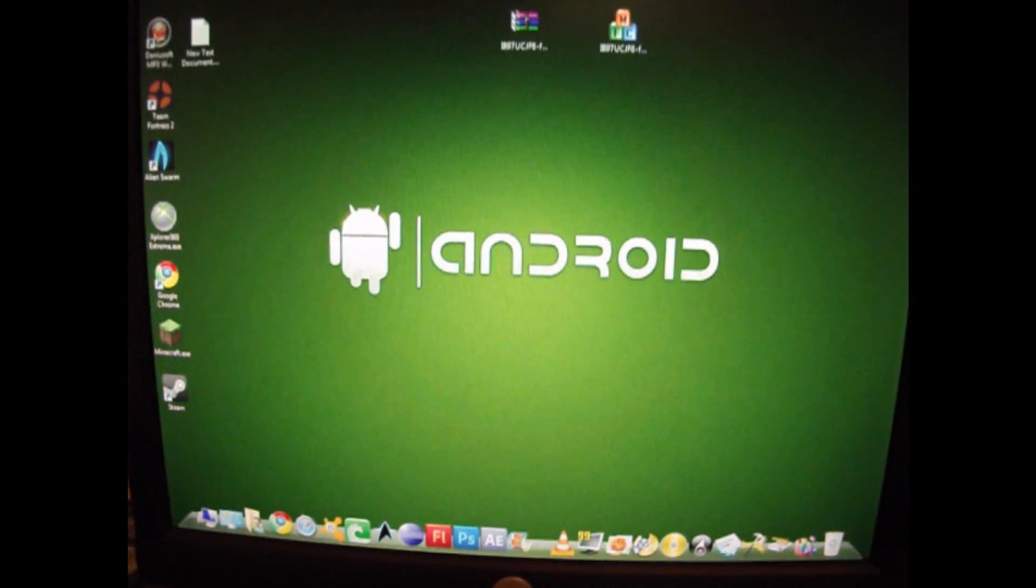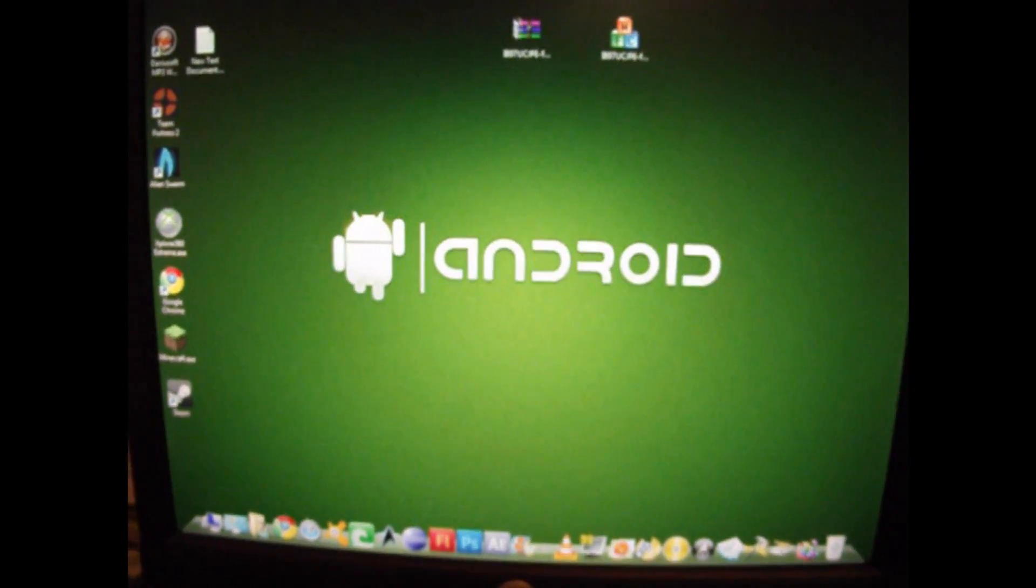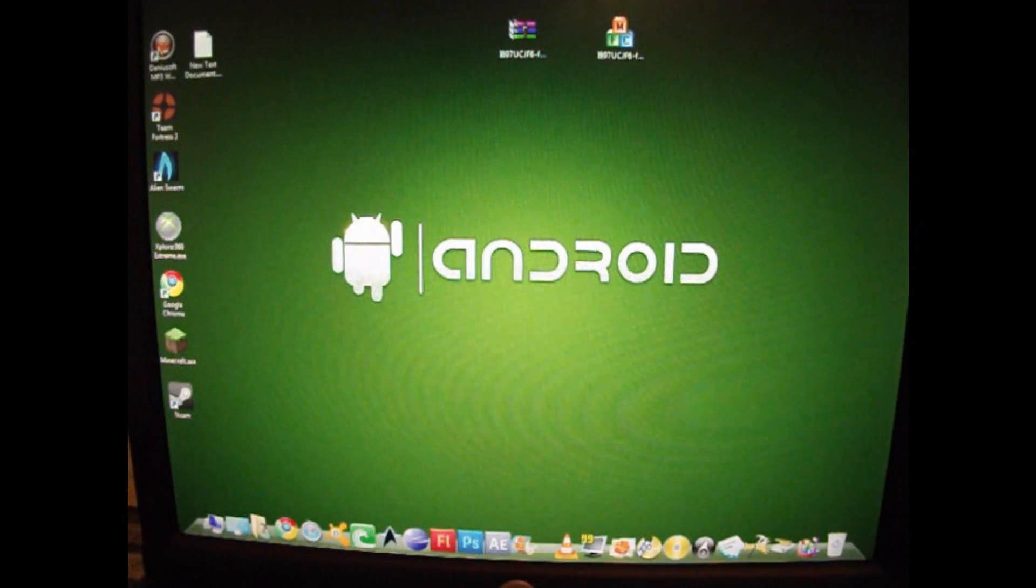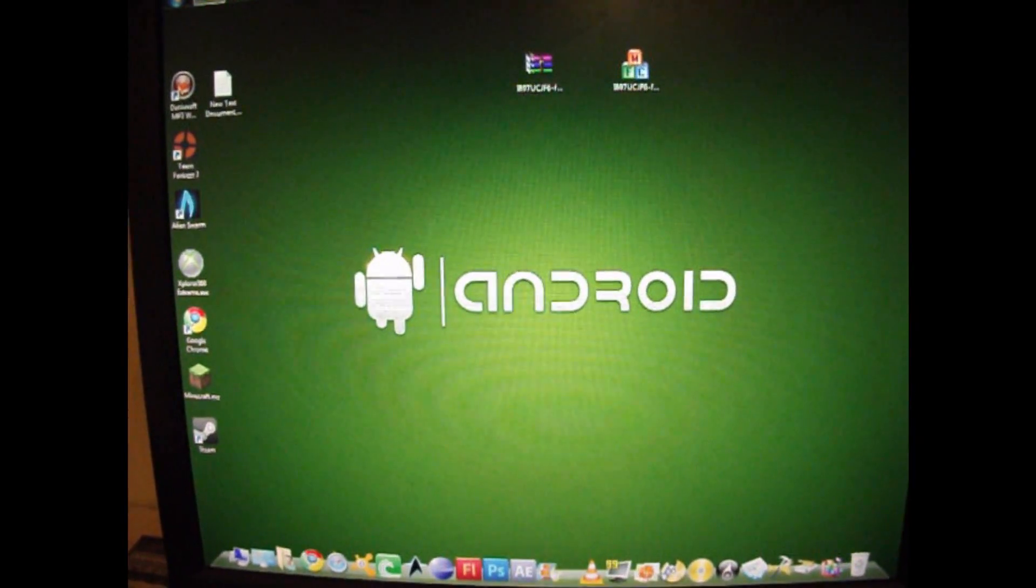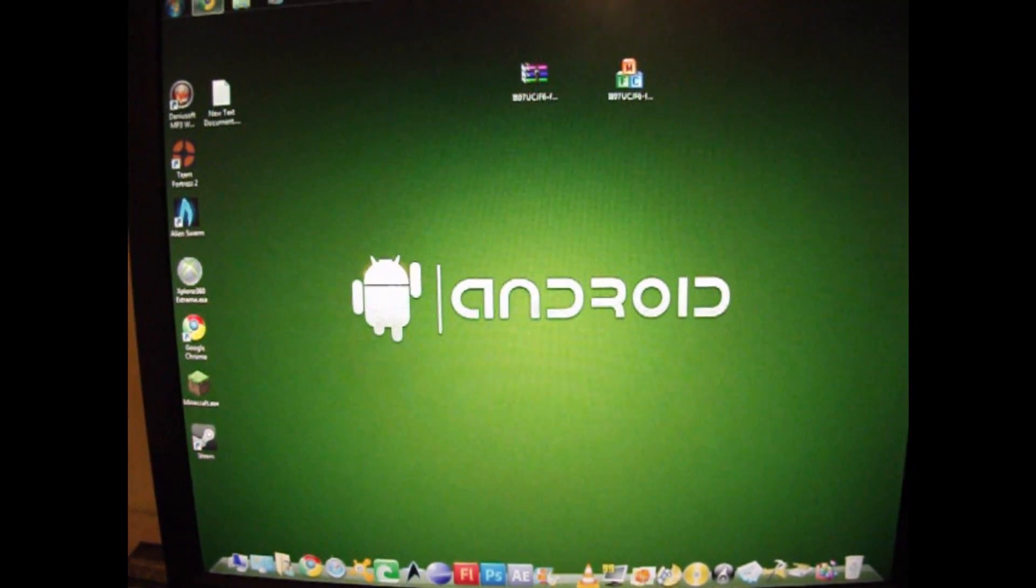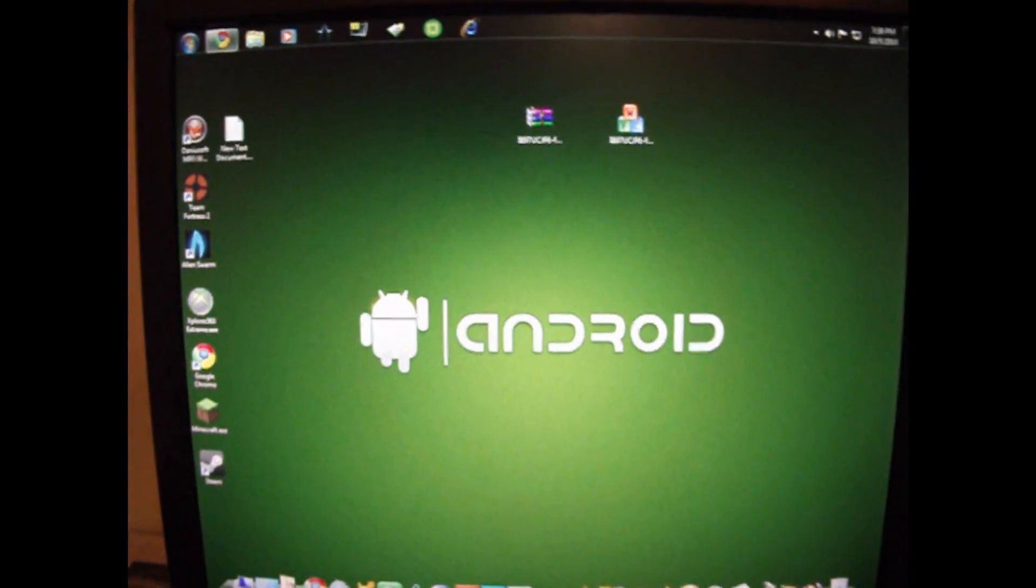Hello there YouTube. Today I'll be coming to you with a video on showing you how to return your Samsung Captivate to factory settings.